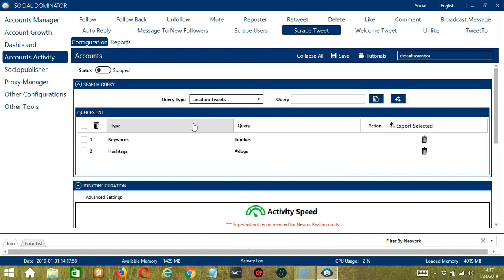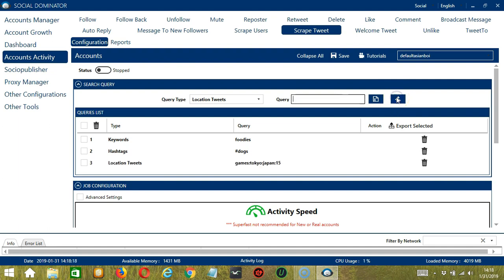For location tweets, the format is keyword, colon, city, colon, country, colon, distance. Let's say the keyword is 'games', city is 'Tokyo', country is 'Japan', distance is 15 for example. Click Add. So this will target tweets with these location specifications. For near my location, you can only enter keywords, so let's say 'dogs'. Click Add. So this will target tweets containing that word near your location.